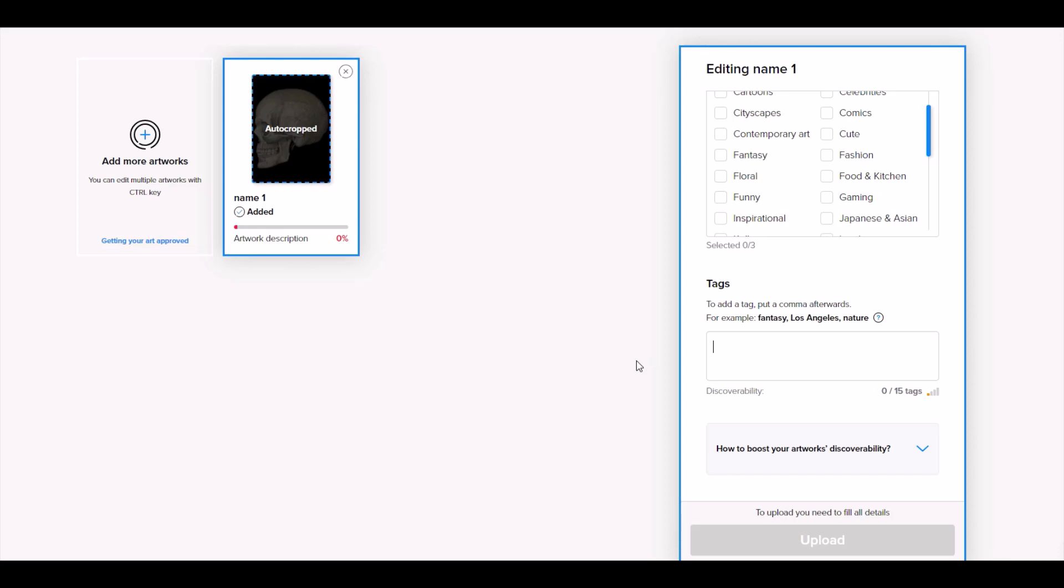And one of the things you might run into, so I'll just type in like skull, for example, skeleton. One of the things you might run into is if you have a spelling mistake. So for example, if you type in the name of something very specific, it will tag it as a spelling mistake.